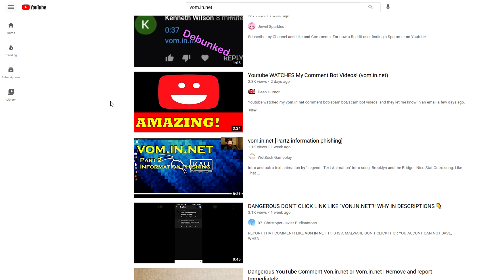There is actually a way where you can do that through your own YouTube settings. So if everybody on YouTube—obviously it's unlikely, but if a bunch of people on YouTube did this—the vom.in.net comments would completely disappear off the platform.